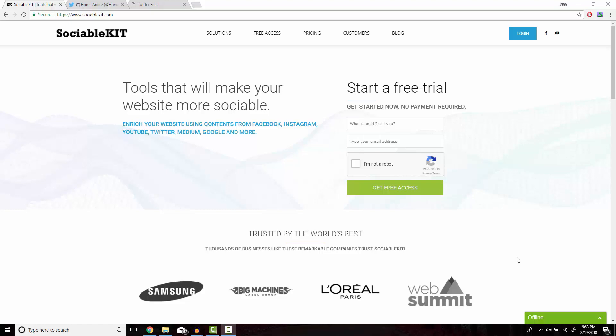Hello, thank you for tuning in. In this video, I'm going to show you how to embed private Instagram feed onto your website using sociablekit.com.